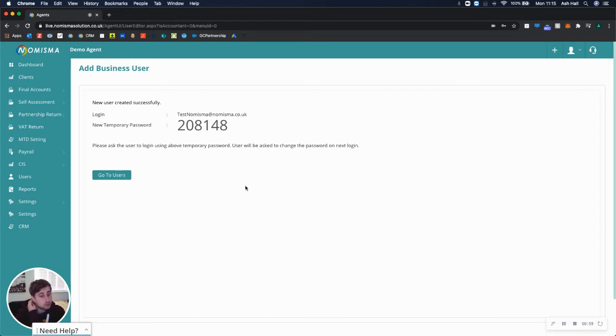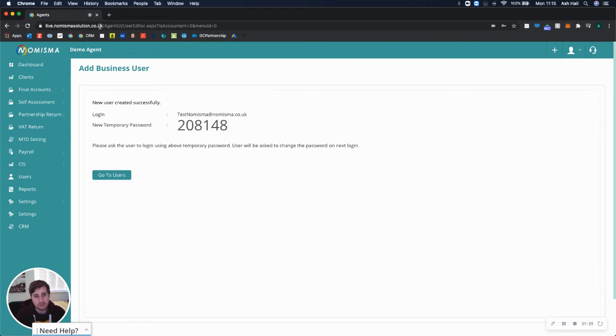I'd also recommend sharing the URL to log in, which is live.numismasolution.co.uk. If you share those three items in an email, they'll find it very easy to log in.